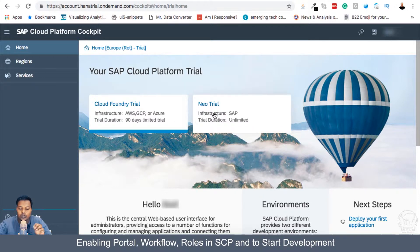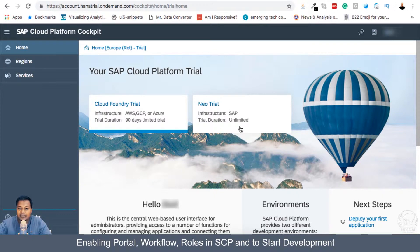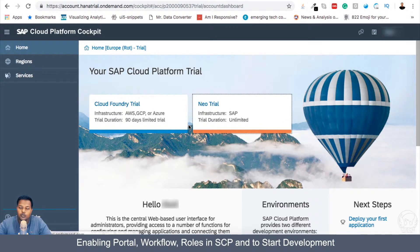If you go for Neo trial, you are using SAP's own infrastructure, which they describe as unlimited, so you can use it for an unlimited duration. I will go for Neo trial.